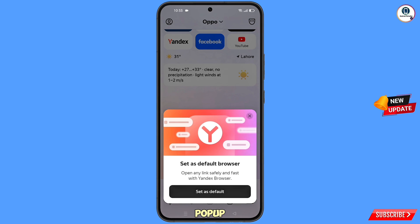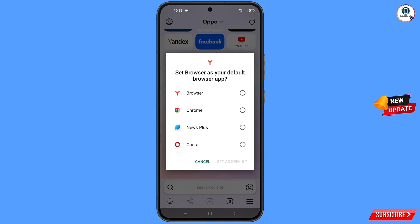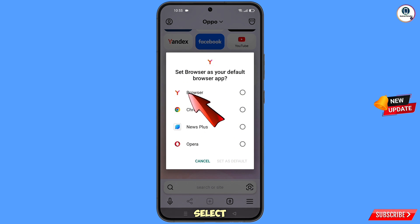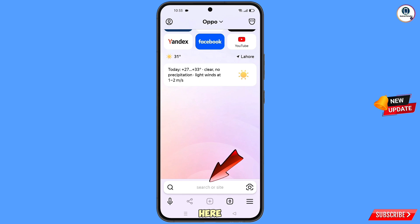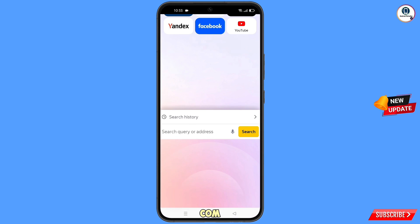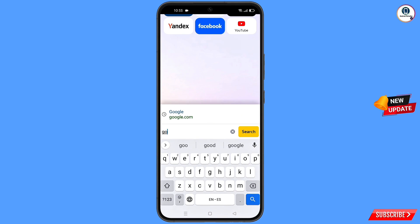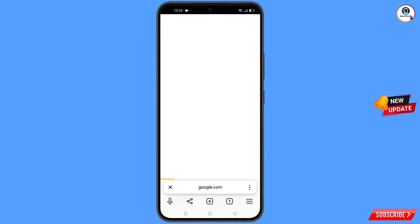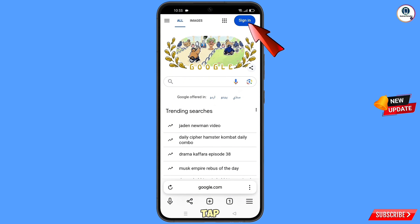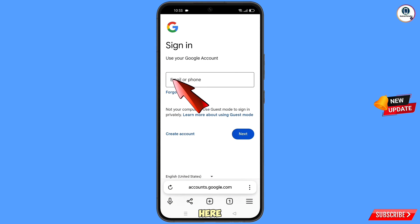Open the Yandex browser. Here you will see a pop-up notification to set it as the default browser. Tap on 'Set as default', select Yandex browser, and tap on 'Set as default'. Now open google.com.